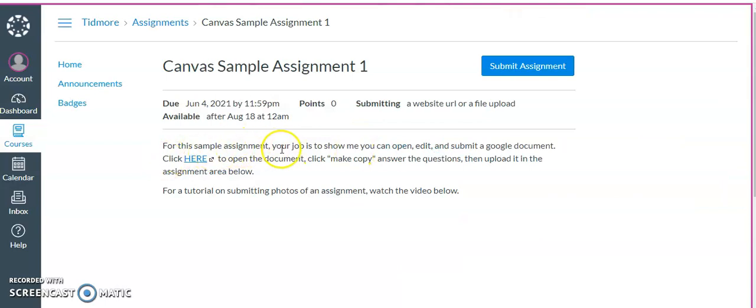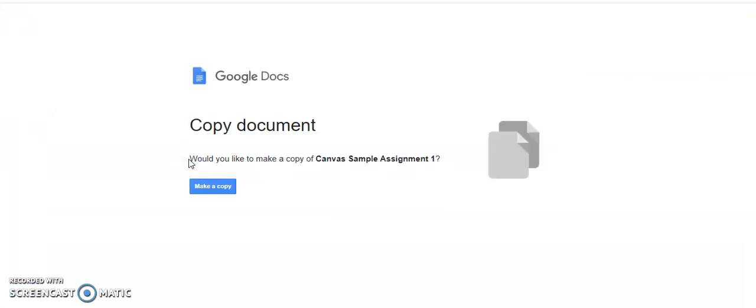For the sample assignment your job is to show me you can open, edit, and submit a Google document. So we're going to click here to open the document. It's going to prompt you to make a copy of the document.